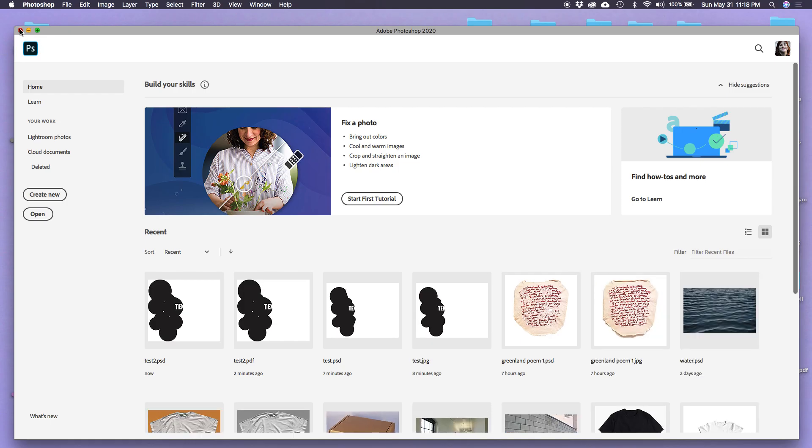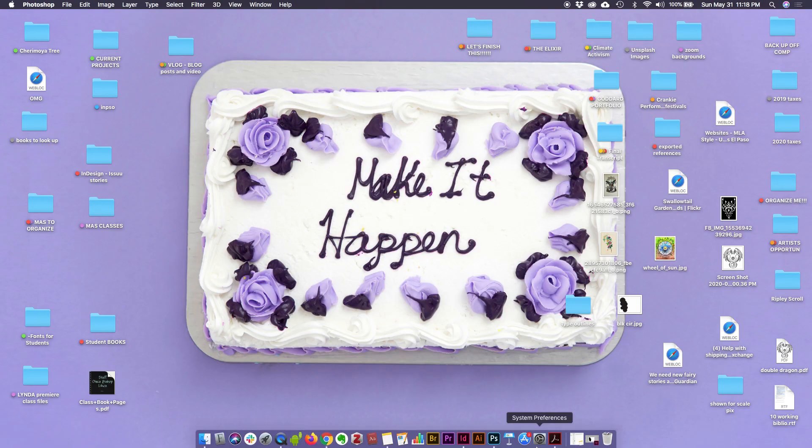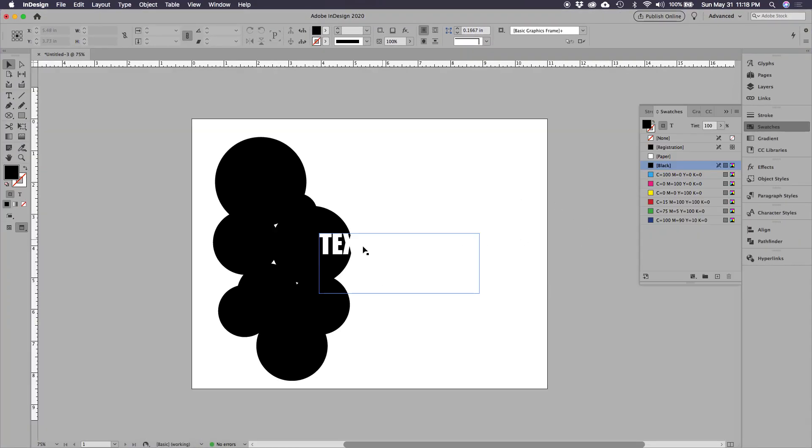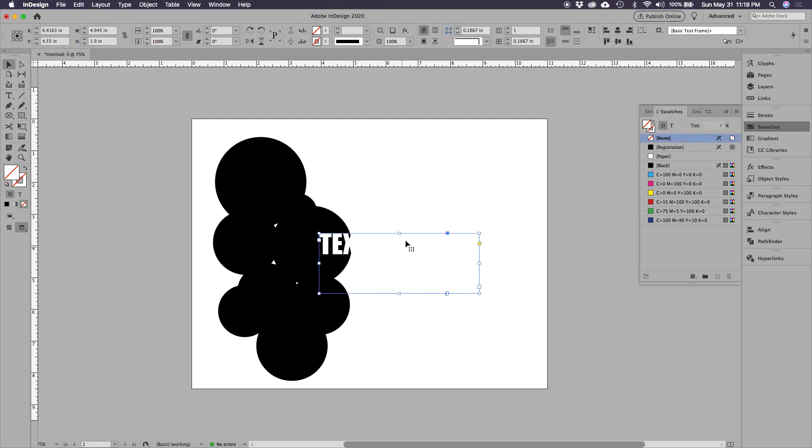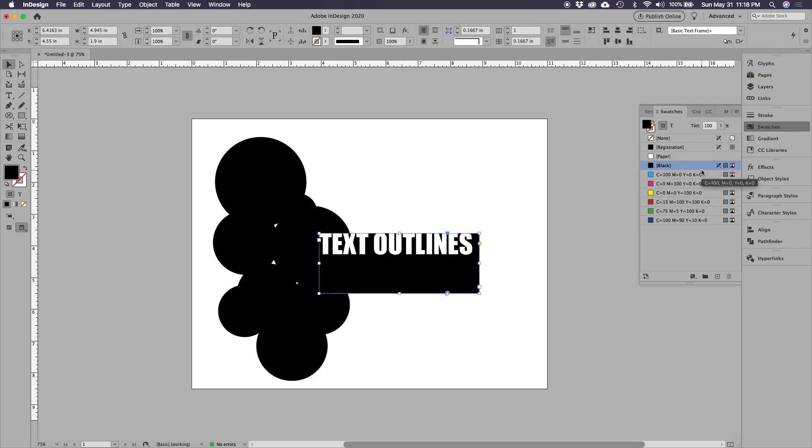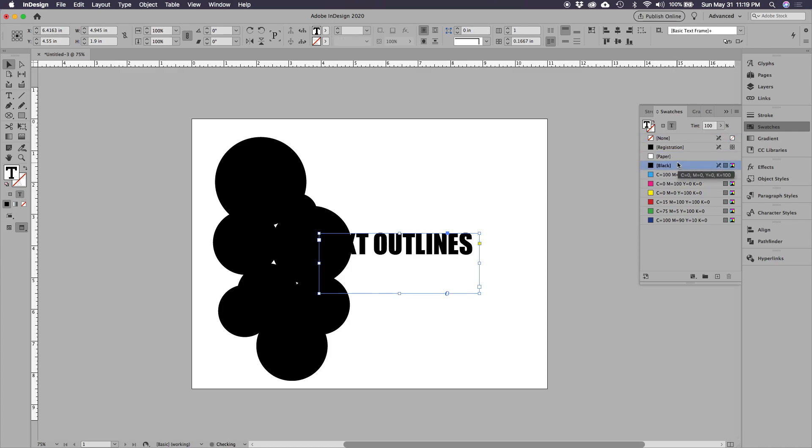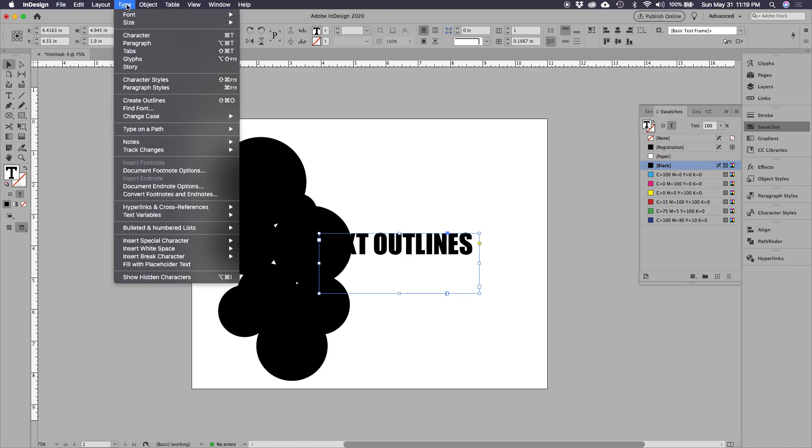Let's open back our InDesign. Here's my text, gonna click on it, I'm gonna make it black, make just the text block, and then I'm gonna go up here to Type and Create Outlines.